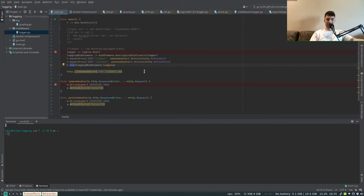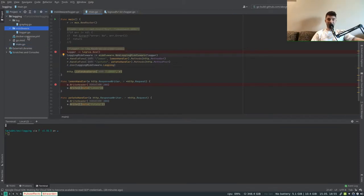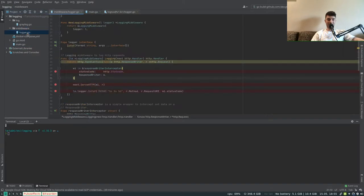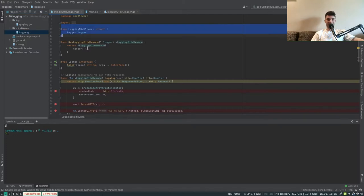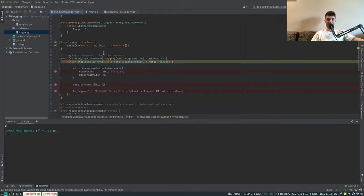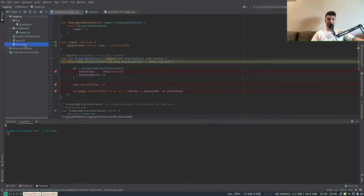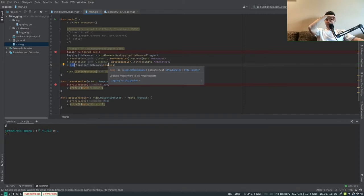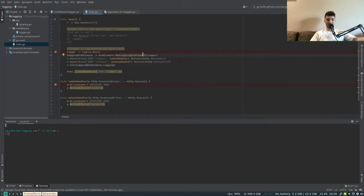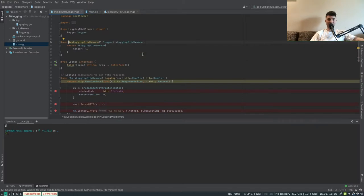Let's take a look more in depth at how we declare the middleware itself. The middleware is declared under the middleware package in the logger.go file. There we have the logging middleware, the constructor, and the logging function. The logging function is the function that we actually register as middleware to our router using the use function. Before looking at the logging function, let's look at how we construct our logging middleware.